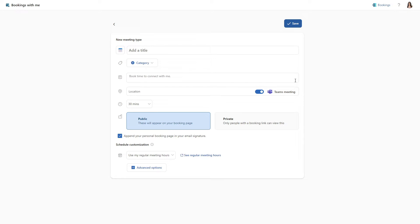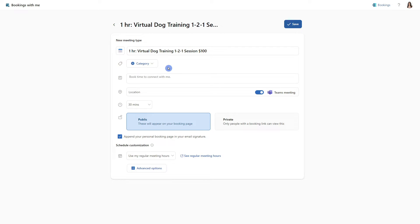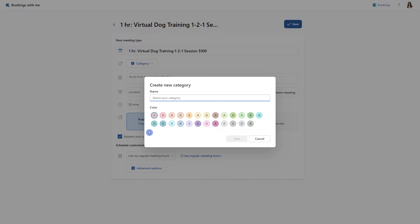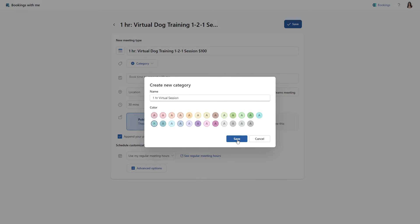At Amy's Animal Shop, we are creating this booking page for virtual dog training sessions. So let's go ahead and give it a title and we will call it one hour virtual dog training one to one session $100. We can also give this meeting type a category similar to email categories or task categories. So let's select this dropdown and we can scroll on down to new category. We will call this category the one hour virtual training session. And this is just a great way to color code your meetings for visual feel. Let's go ahead and click save.